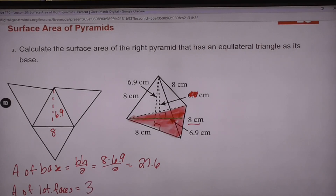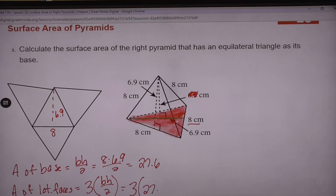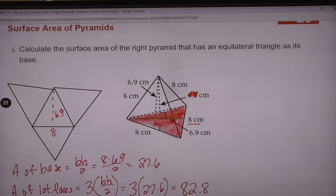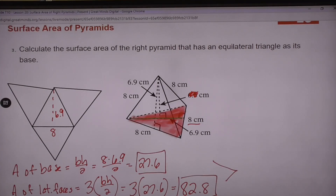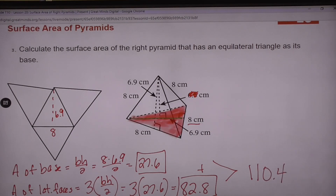For the lateral faces, we have 3 lateral faces and they're all the same triangle — that's the most important thing. So this is going to be 3 triangles, each with an area of 27.6, giving us 82.8. So here's our base area and our lateral face area; when we add those two together we get 110.4.